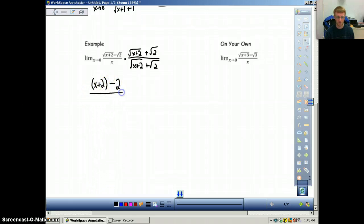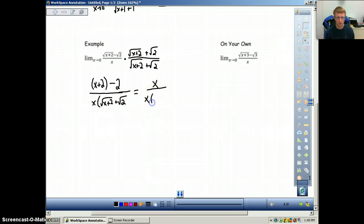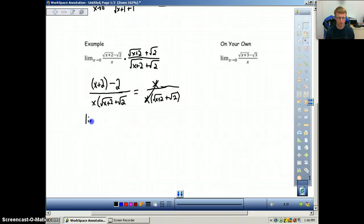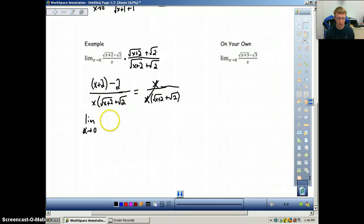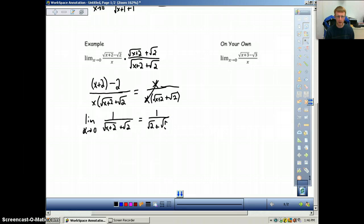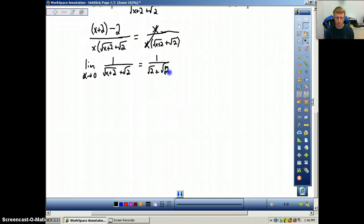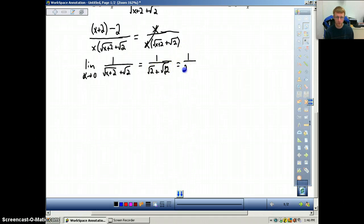You'll notice these cancel out perfectly again. The x's cancel out, leaving the limit as x approaches 0 of 1 over square root of x plus 2 plus square root of 2. Plugging in 0, we get 1 on top, and on the bottom: square root of 0 plus 2 is square root of 2, plus another square root of 2. A common mistake here is thinking that square root of 2 plus square root of 2 is square root of 4 — that's not true. This is actually 1 over 2 times the square root of 2.